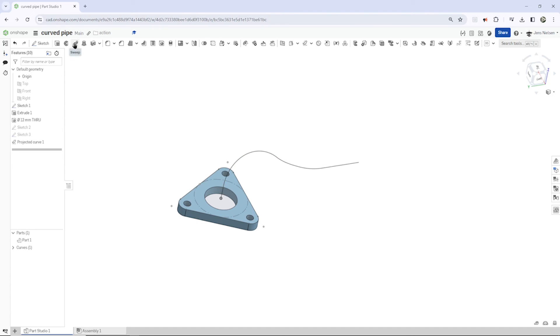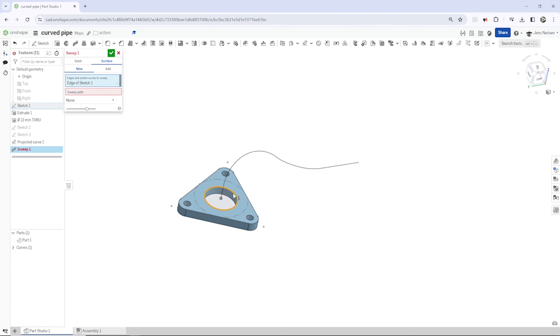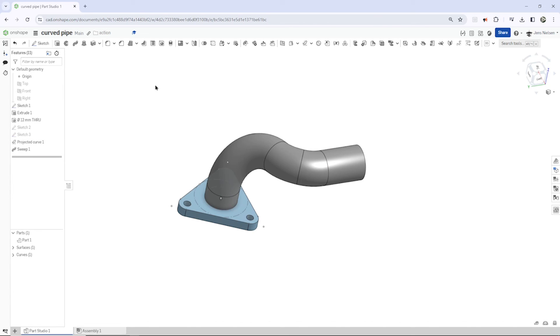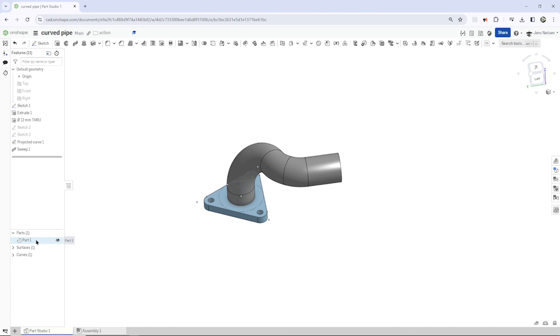So now let's use the curve for our sweep, a surface sweep. Take that edge and take that curve there. It is.